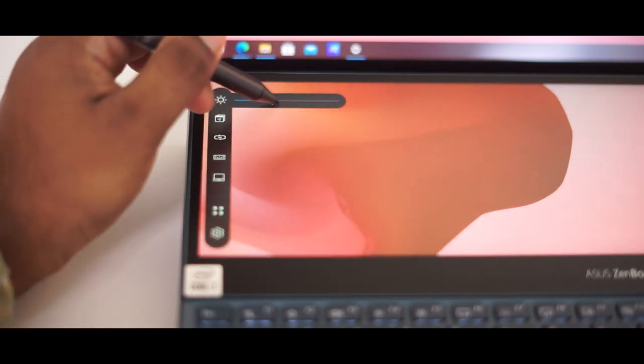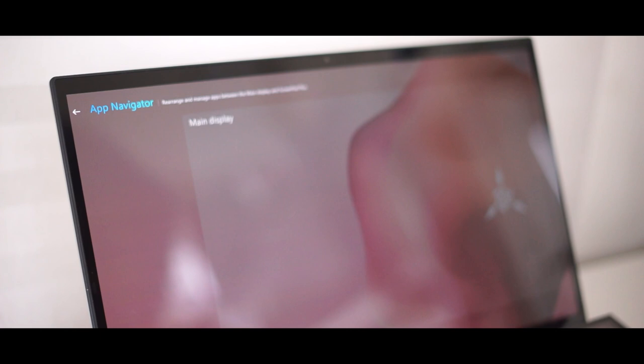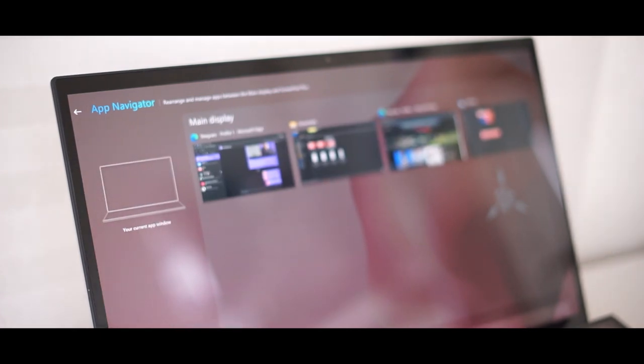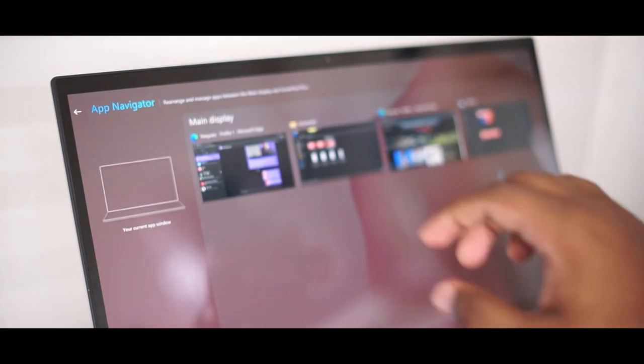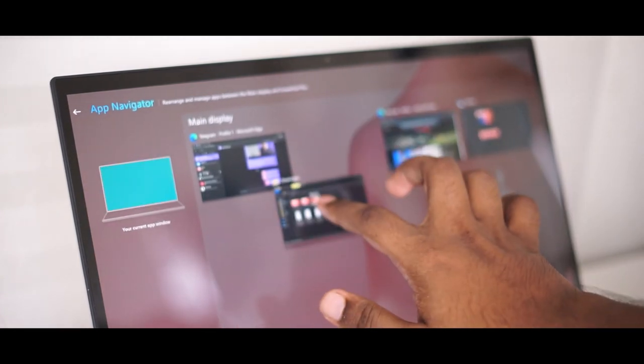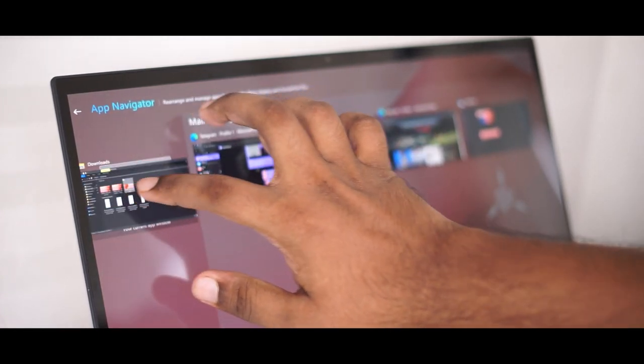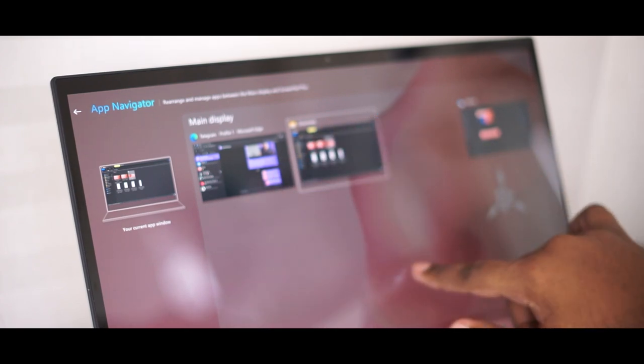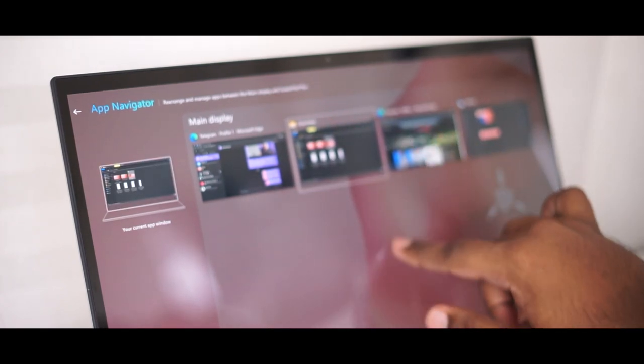Then you have the app navigator where you can rearrange and manage applications between the main display and the ScreenPad Plus which means you can drag and drop whichever screen wants to be on the ScreenPad Plus and whichever screen you want on the main display.